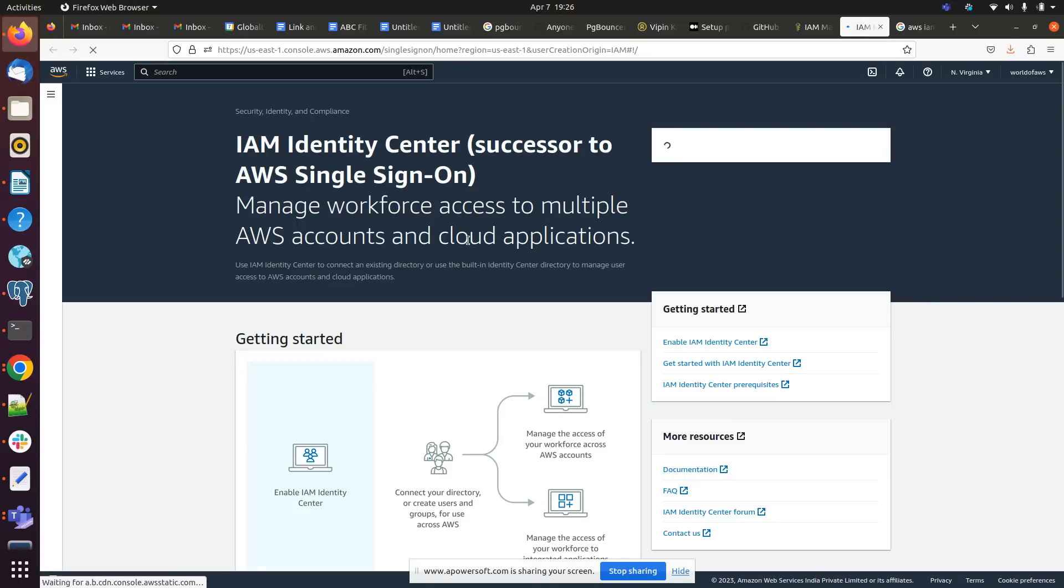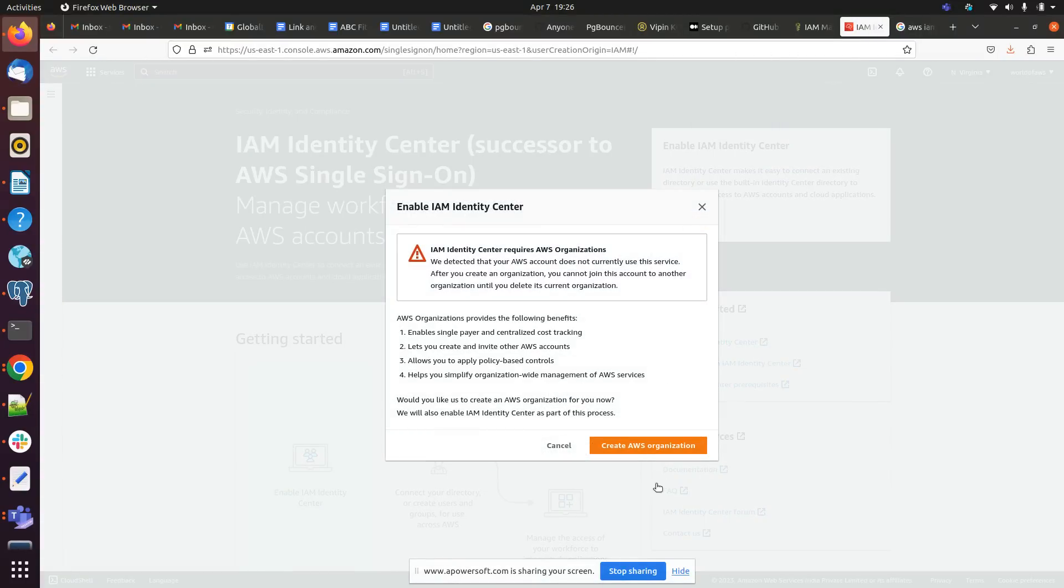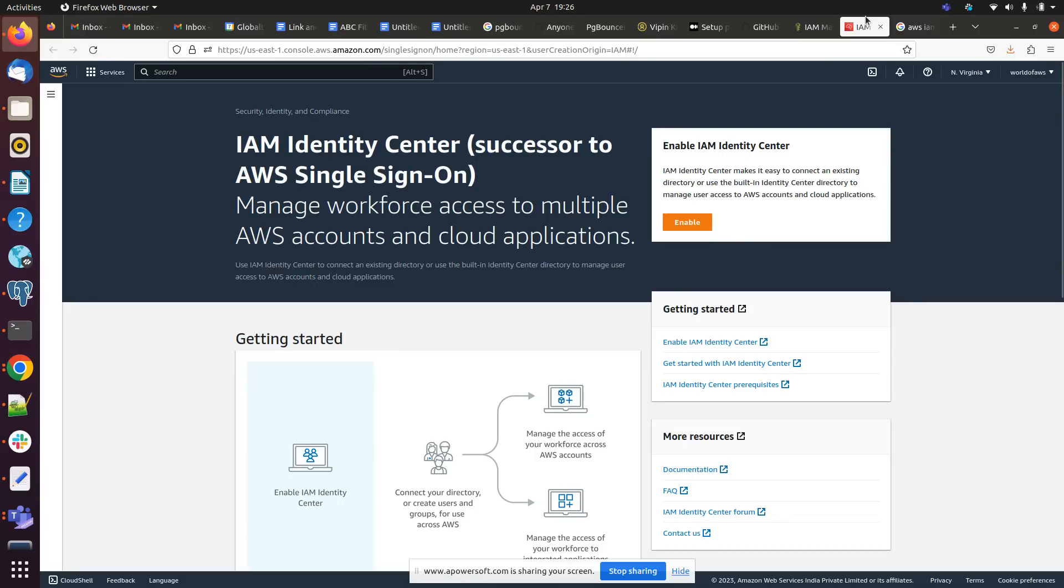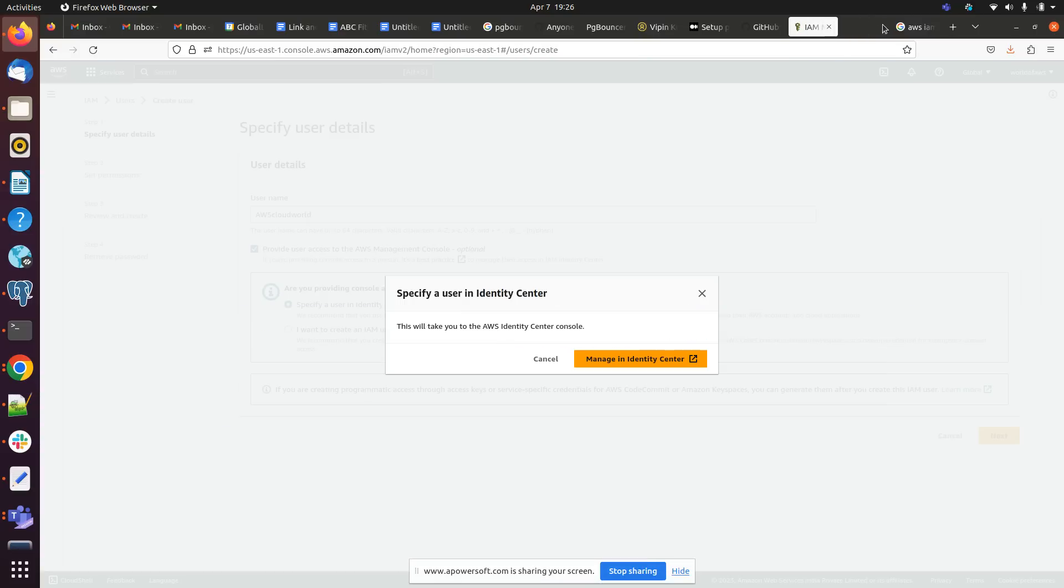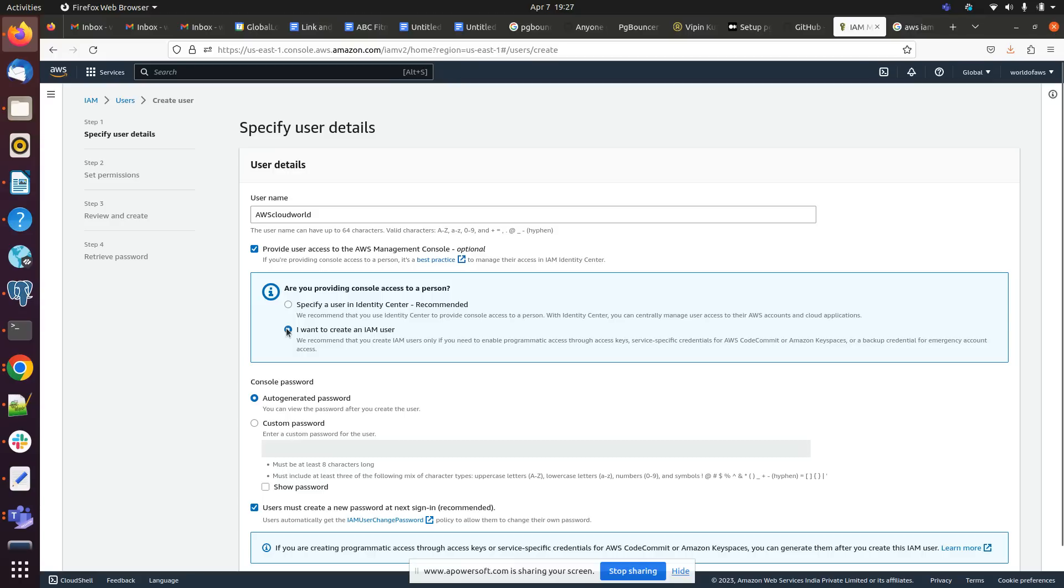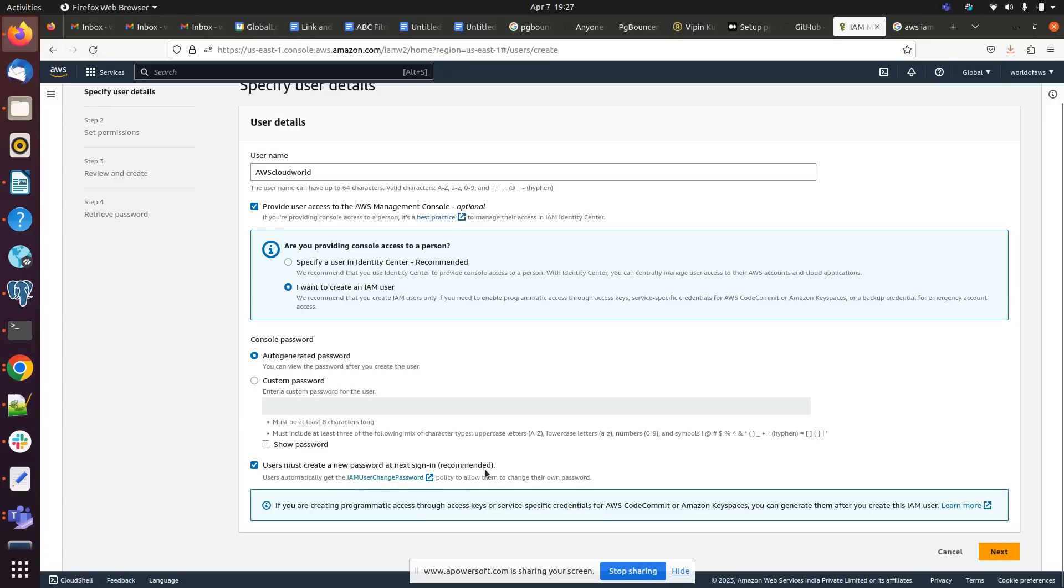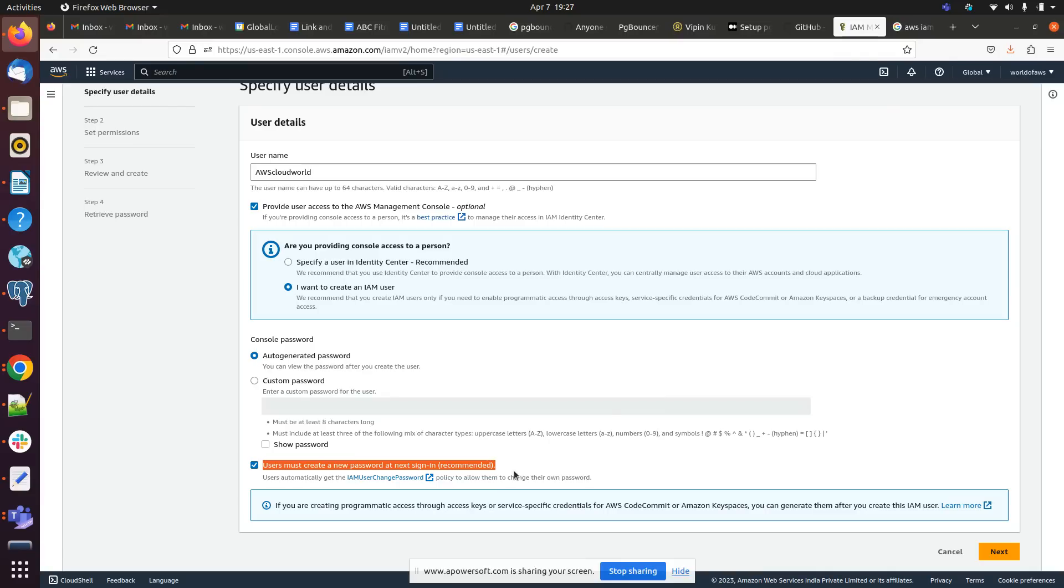What kind of permission we want to add to this user. Here we have to click on auto-generated password and user must create new password at the next sign-in. When you check mark this option, whenever the user is trying to log in with their new credentials, they must reset their password and password should match the required policy.